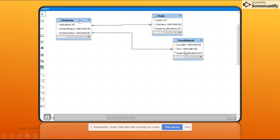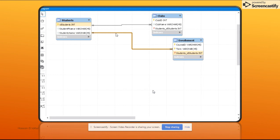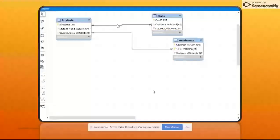The student is a strong entity, the enrollment is a weak entity dependent on students, and clubs is a standalone entity as explained — not dependent on students, so it doesn't need to be identifying. What I'll do is keep the enrollment relationship as identifying but change the clubs relationship to non-identifying. I'm going to double-click on the relationship to change it in the foreign key tab.